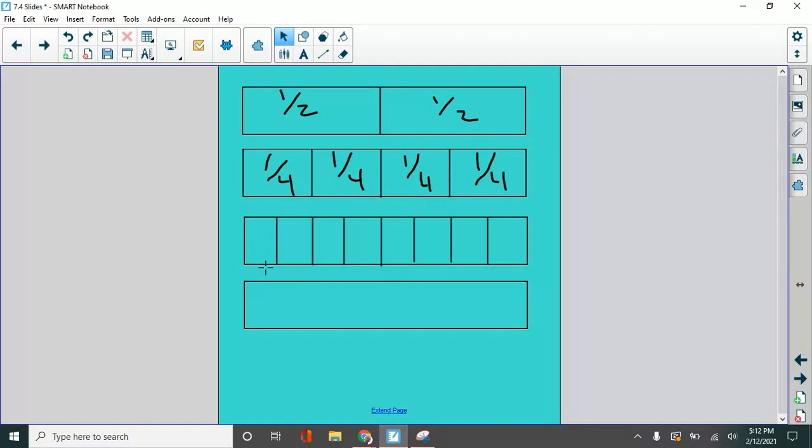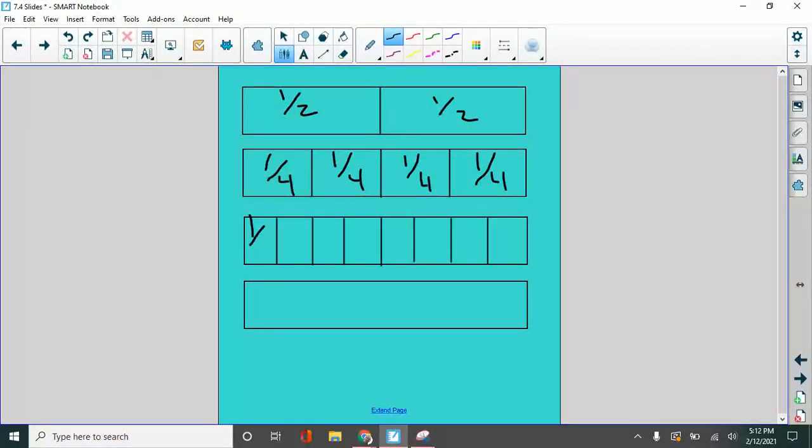So what is the fraction for each one of these little pieces? That's one eighth. One out of eight. I'm not going to write them all down, but each one of them is one out of eight. So if we have all eight of them, we have the whole thing.